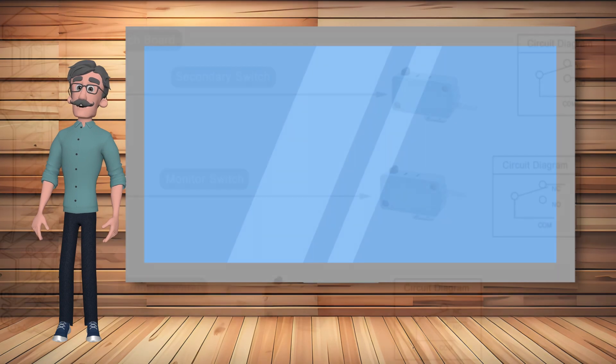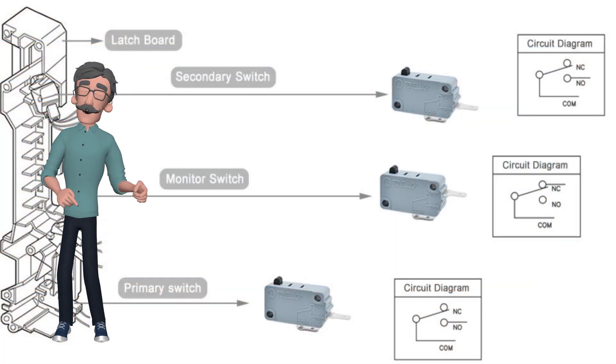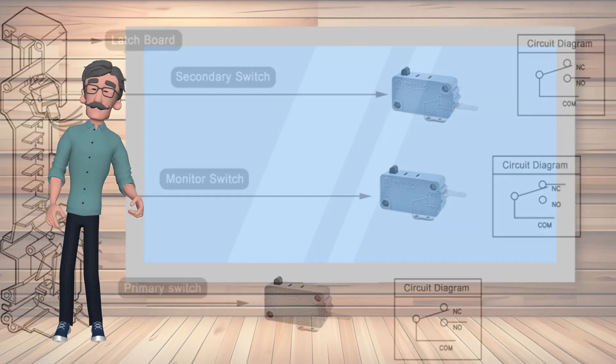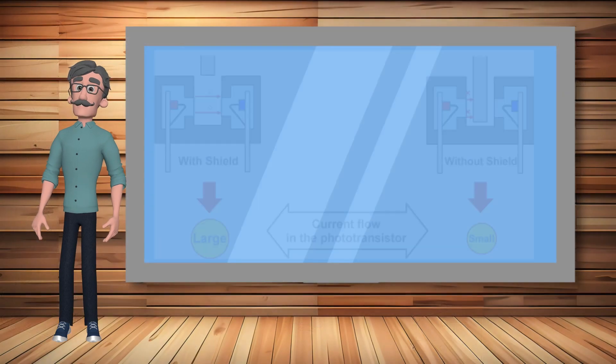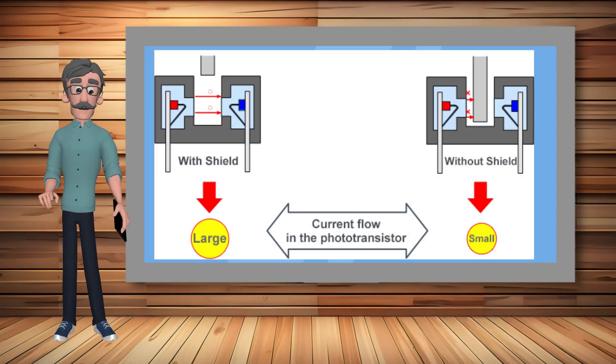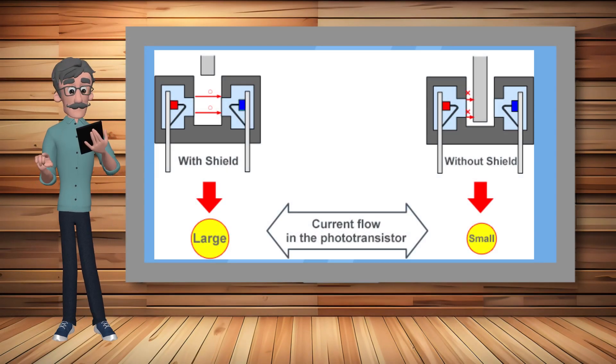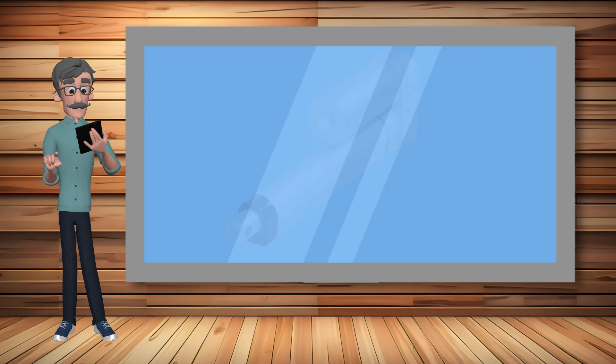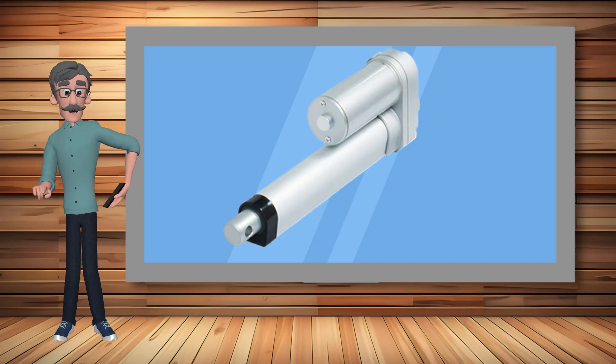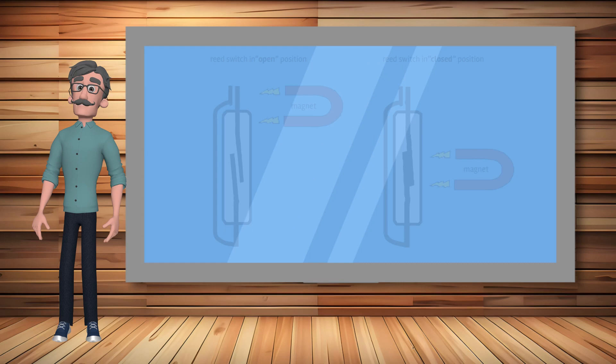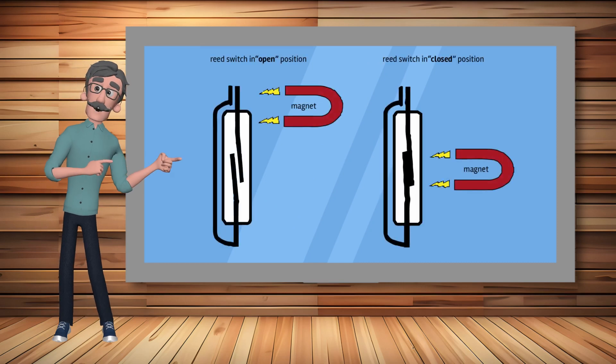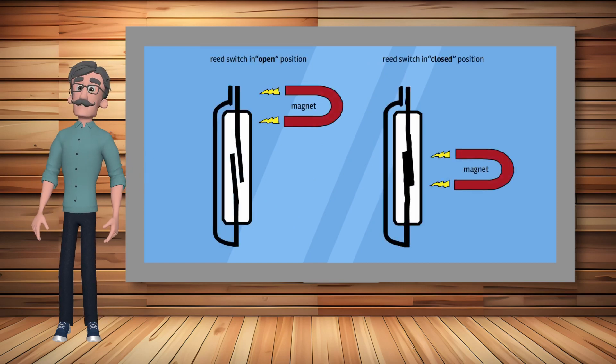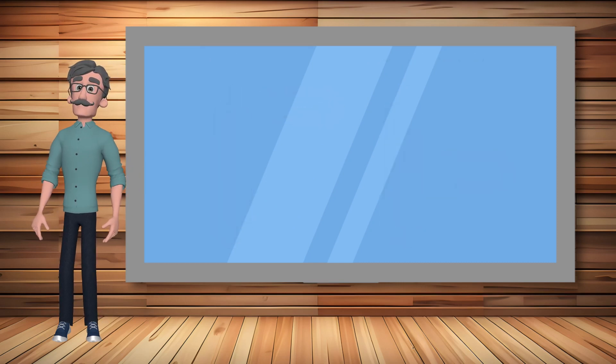An electromechanical switch can indicate that a door is open or closed. A photosensor switch can indicate that a linear actuator is at the end of its limit. And a magnetic read switch can indicate if an access panel is open or closed.